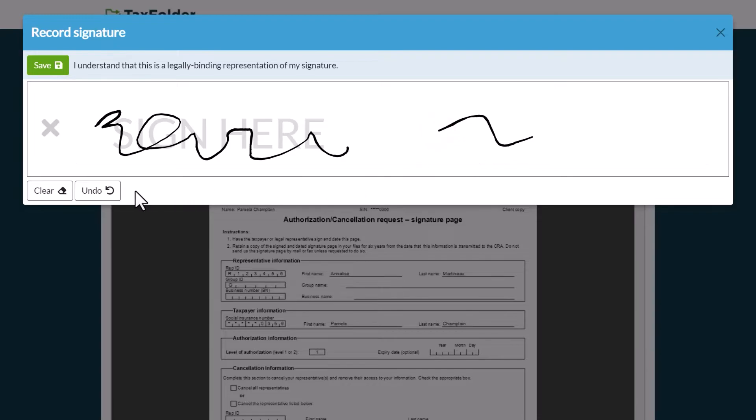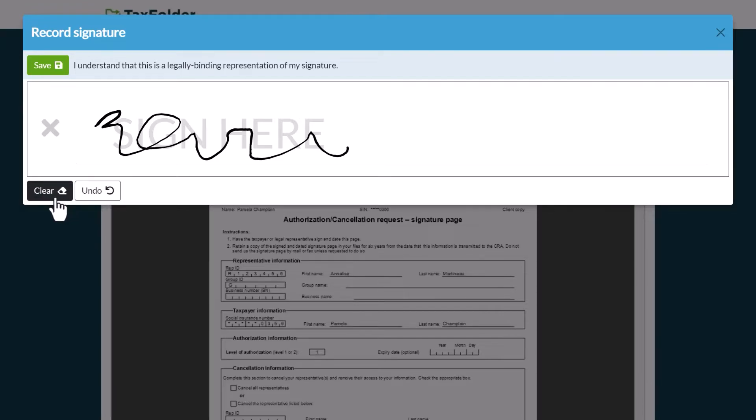If you want to correct your signature before saving, click the Undo button to undo the last stroke you made, or click Clear to erase your signature completely.